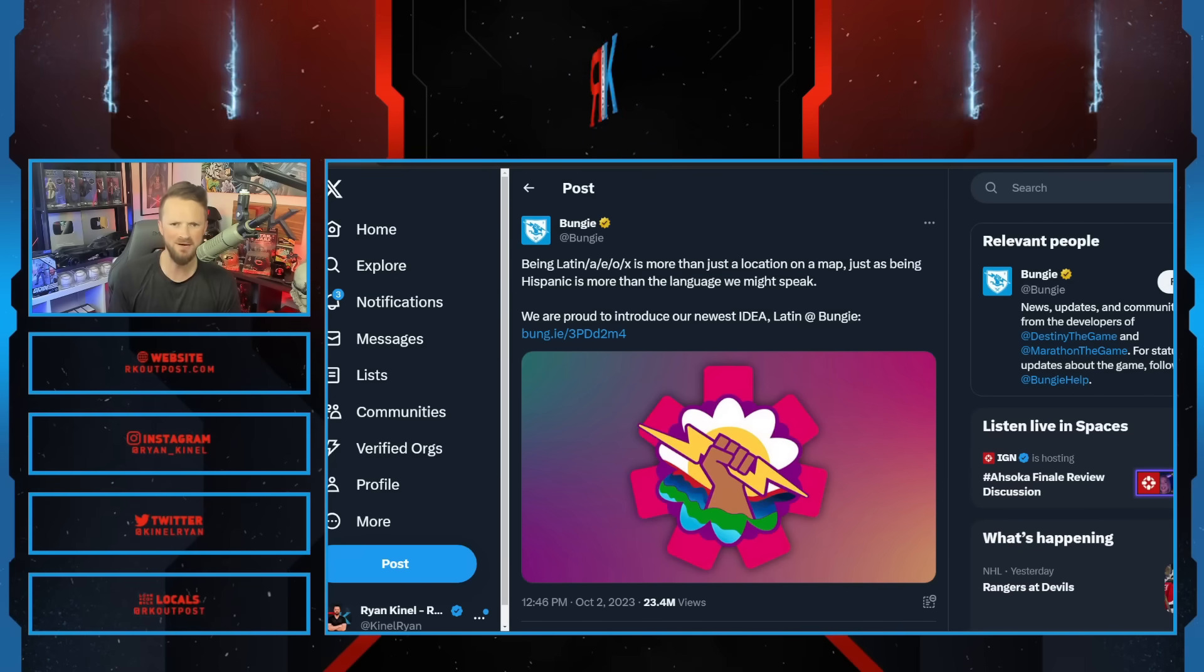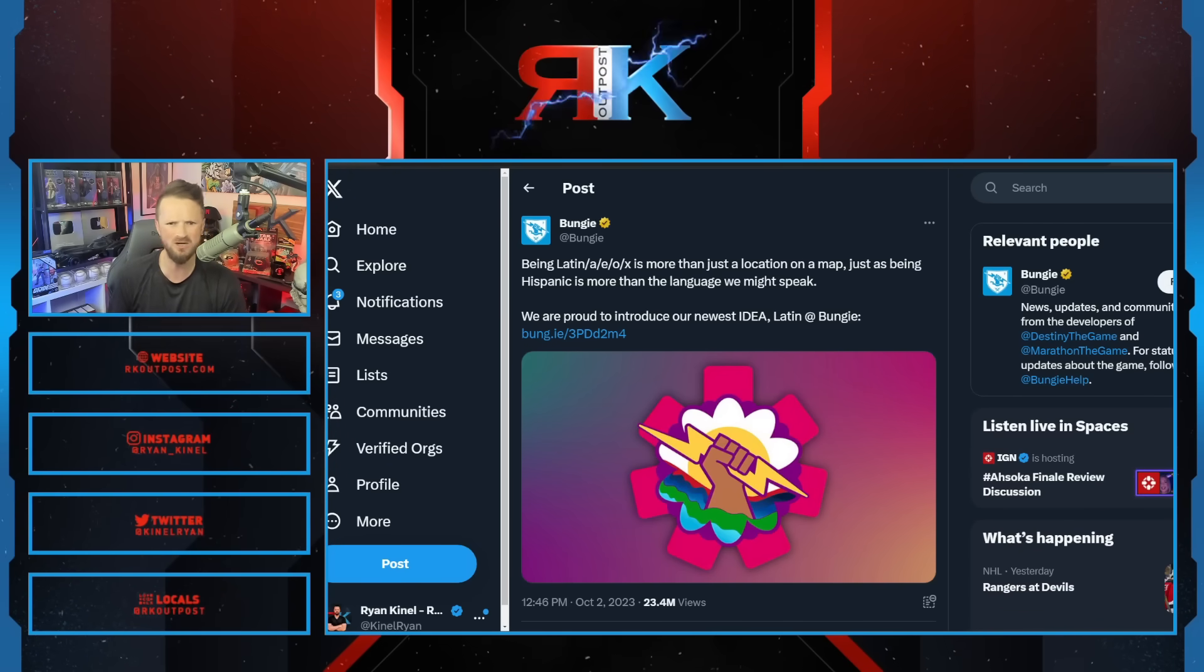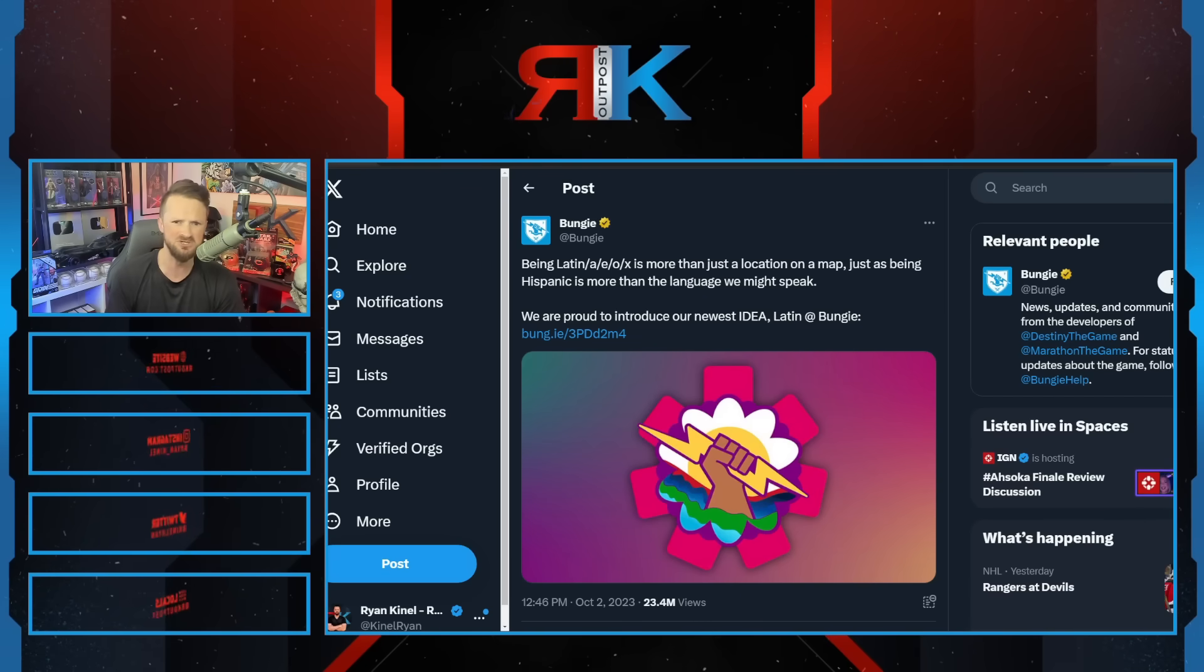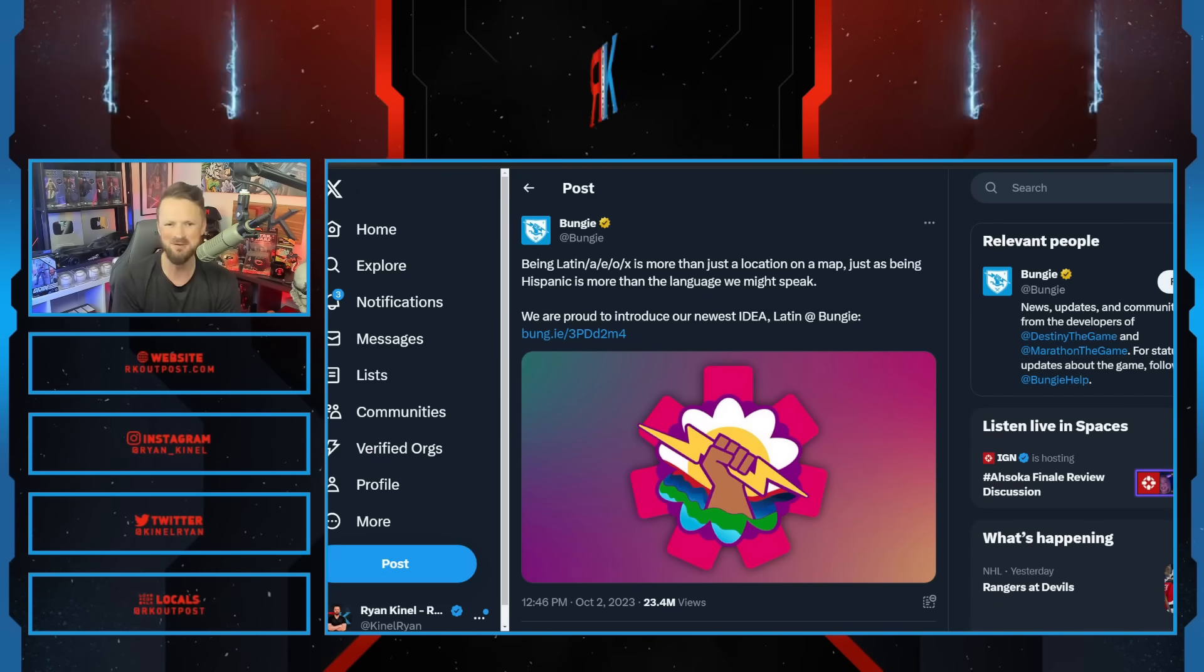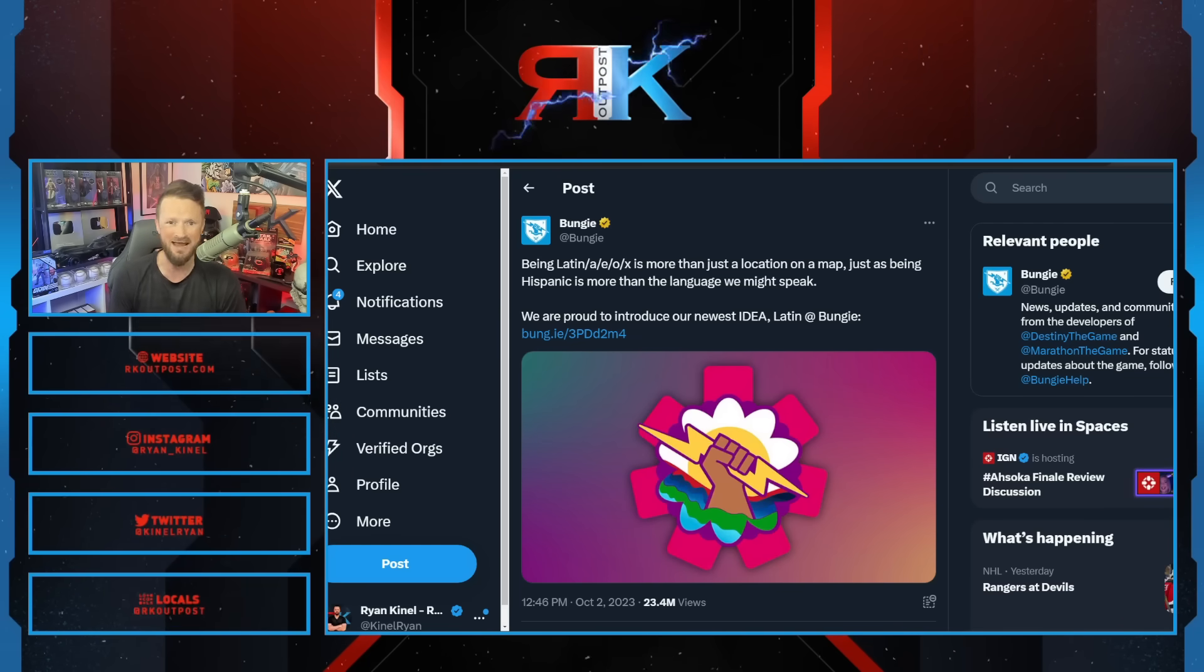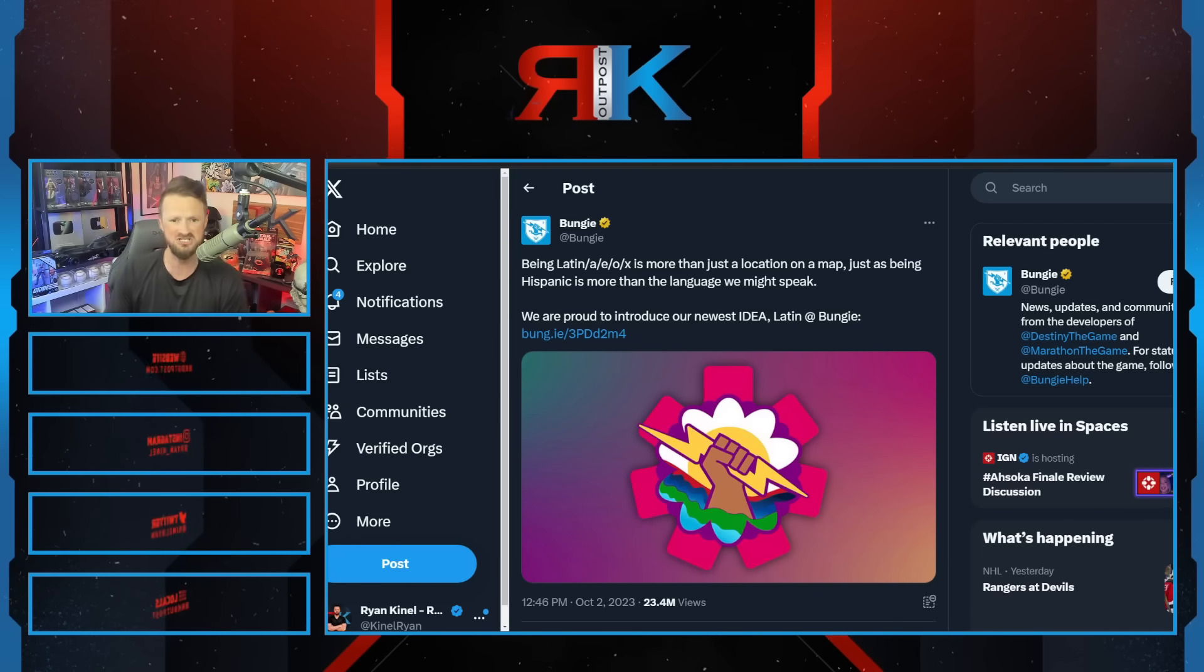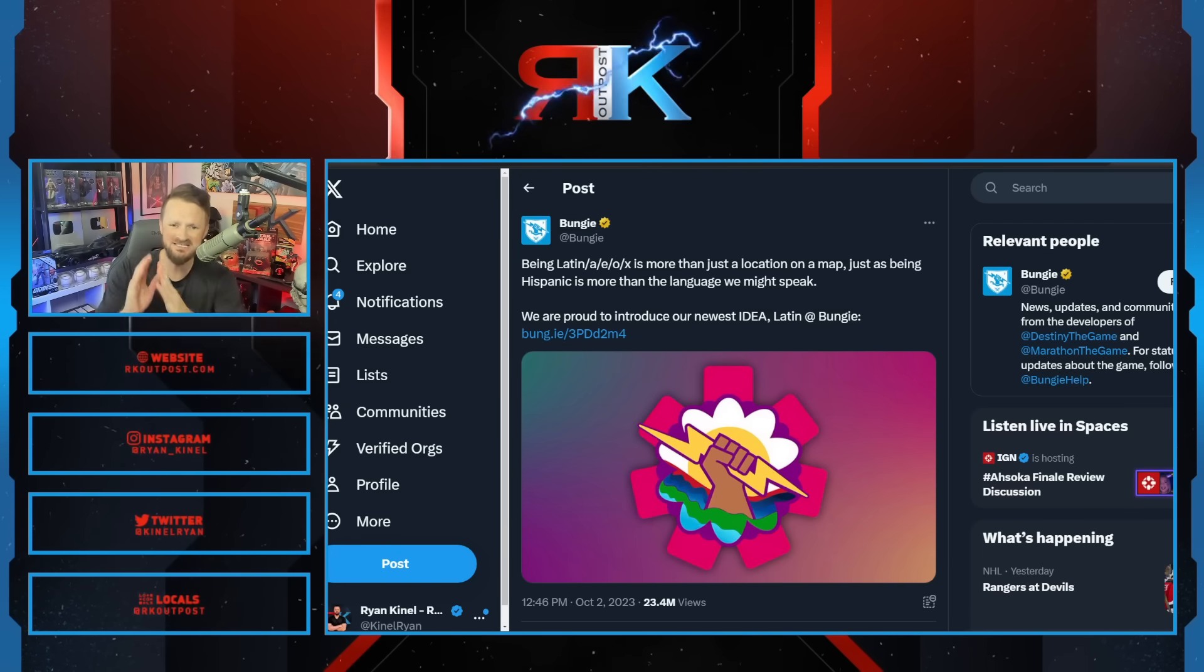Whenever you see a company that is constantly pushing identity politics, always putting the woke agenda front and center, and has to take every single opportunity to virtue signal about how progressive they are, it really makes people wonder what's actually going on there. The very same people you're pandering to are then going to hold you to this ridiculous standard that you're setting up for yourself.